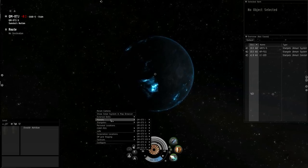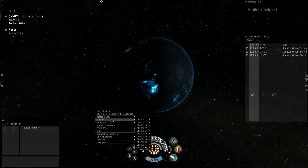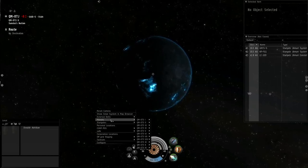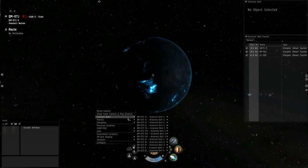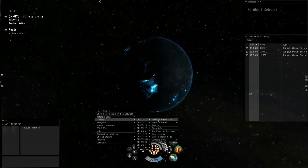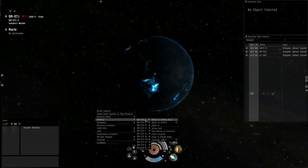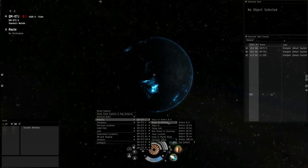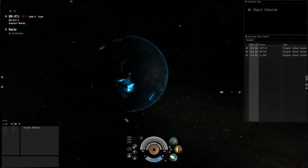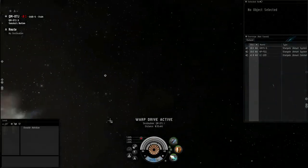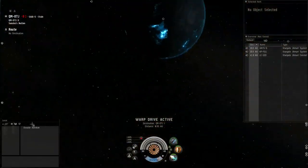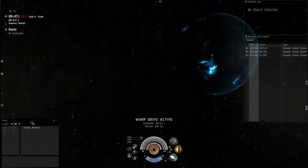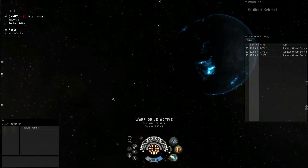Hey Capsuleers, it's Oz aka Boy Wonder here again, and it's a late night here in Phoenix, Arizona. Got work in the morning, but I was hoping to show you something cool. This is episode 6 of my beginner's guide to PI.